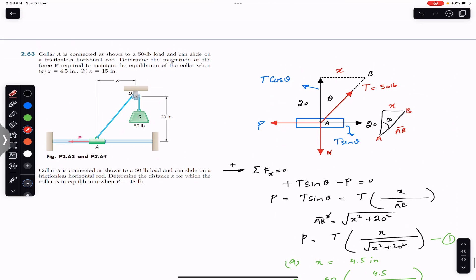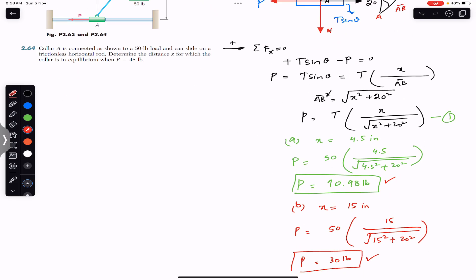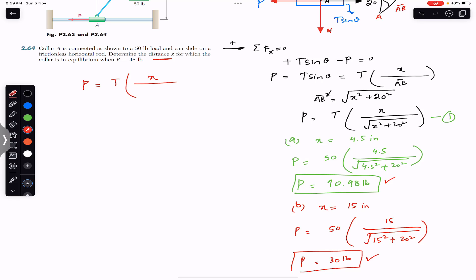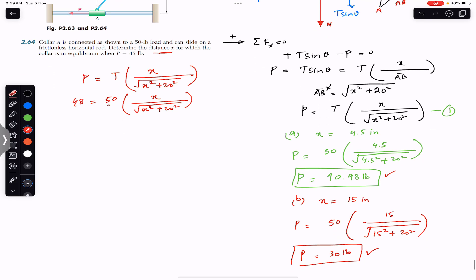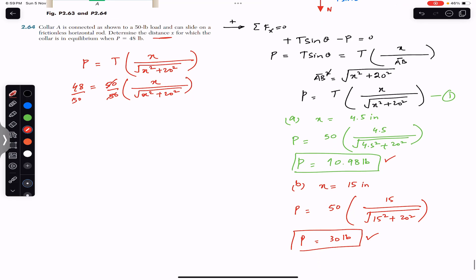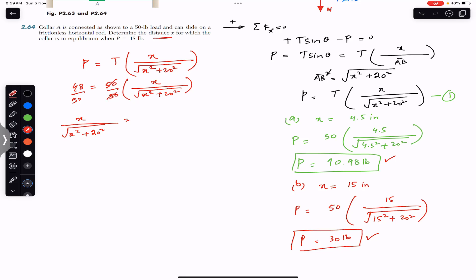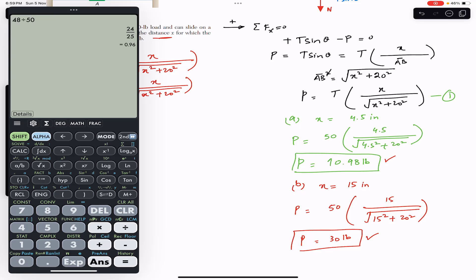For the second problem, collar A is connected as shown, P is given and we must find x. We use the same equation. With P equals 48 and T equals 50, we have 48/50 equals x divided by the square root of (x² + 20²). Dividing gives 0.96 equals x divided by the square root of (x² + 20²).